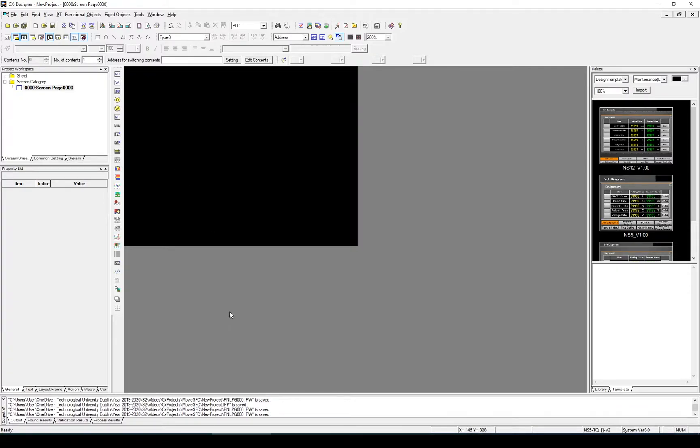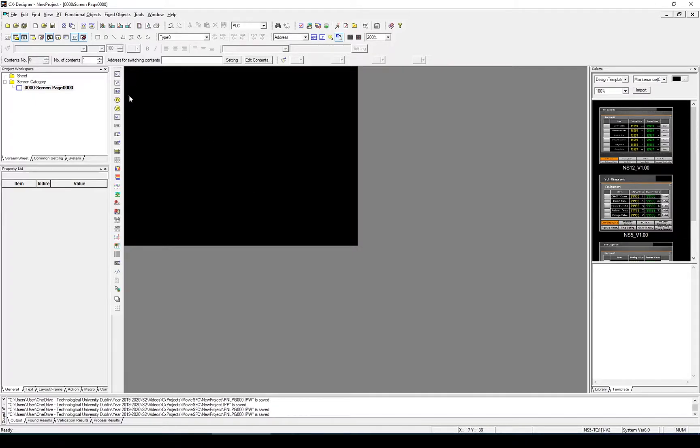We're going to do that by adding a number to a total. So each time you press a button it will increment by one. The first thing we're going to do is add a button.